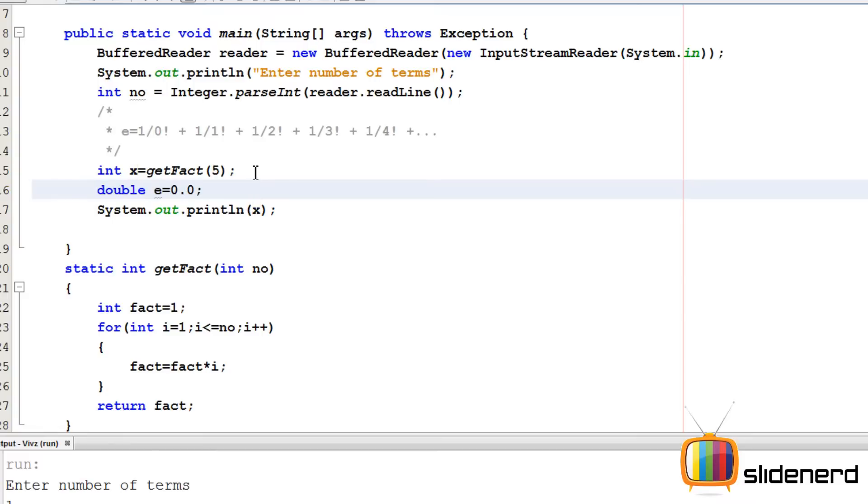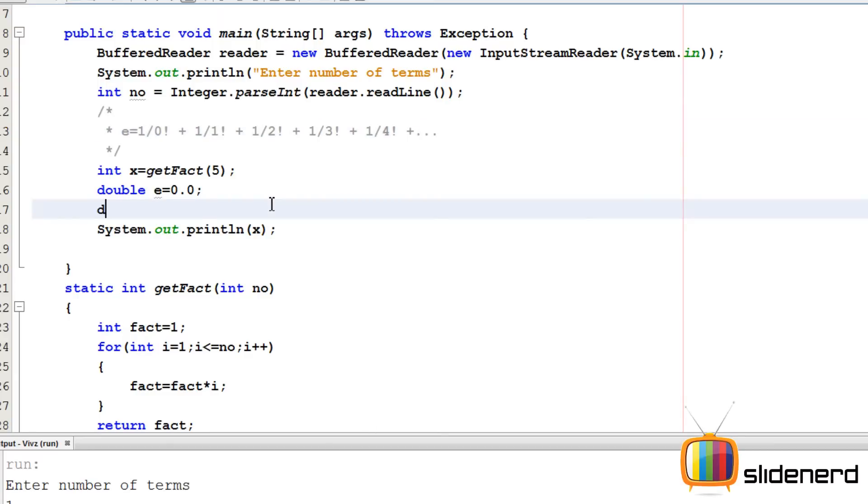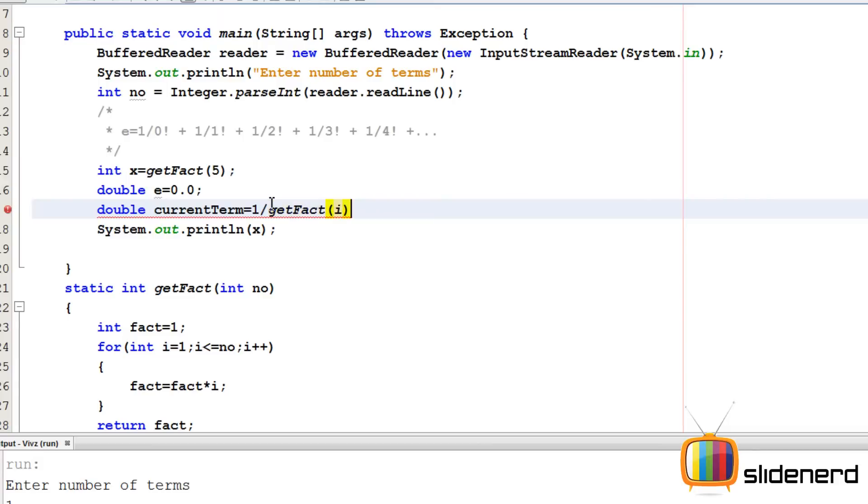So now, at each step, I'm going to calculate current term. For example, current term is 1 by 2 factorial, current term is 1 by 3 factorial. I'm going to say double current term equals 1 by get factorial for i.